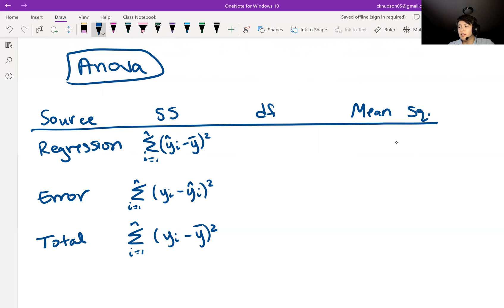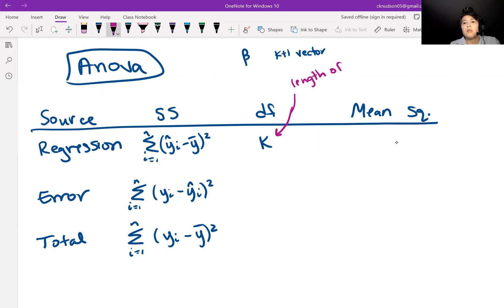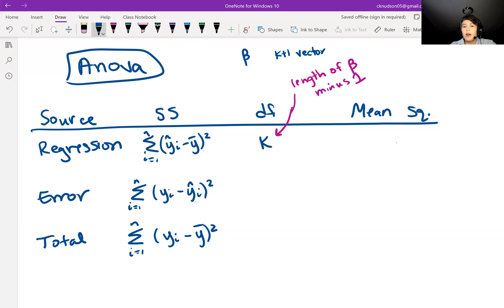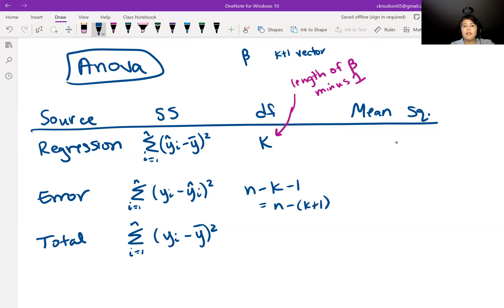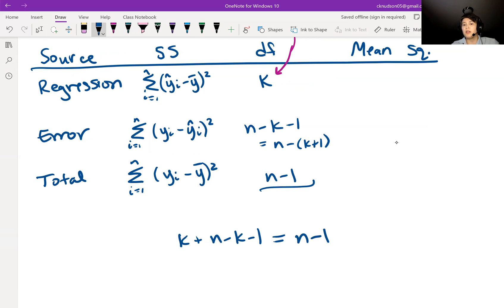For the degrees of freedom for each source: the regression has k degrees of freedom, because beta is a (k+1)-length vector, so this is the length of beta minus one. The error has n minus k minus 1 degrees of freedom (or equivalently, n minus (k+1)). The total has n minus 1 degrees of freedom. We can verify: if we add up the regression and error degrees of freedom, k plus (n minus k minus 1), we end up with n minus 1, which is the total degrees of freedom.